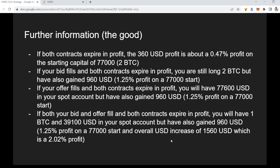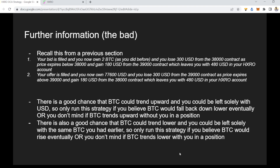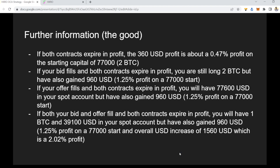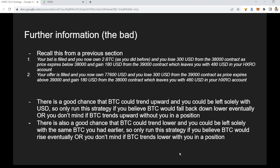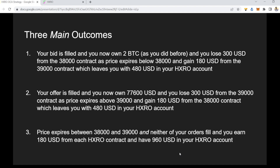Now let's talk about the bad part, because every strategy has one. If your bid gets filled and you own two BTC, there's a chance BTC trends lower and you're left holding the same amount of bitcoin at a lower price. You really only want to run this strategy if you believe BTC will eventually rise, or you don't mind holding BTC in a downtrend. The key point is: if price goes lower, you still have the same amount of BTC you started with.